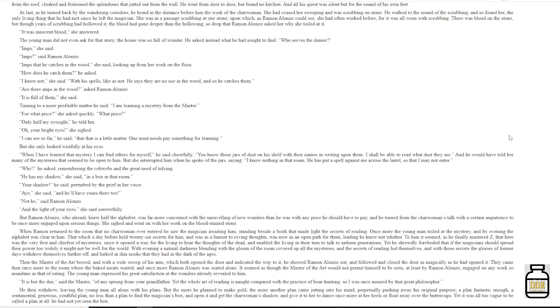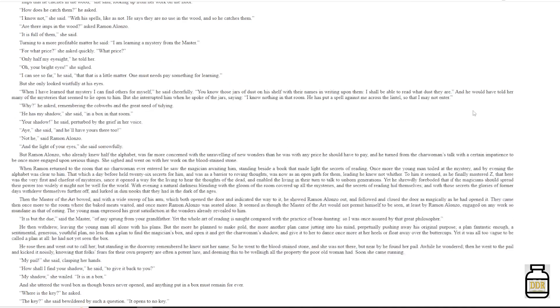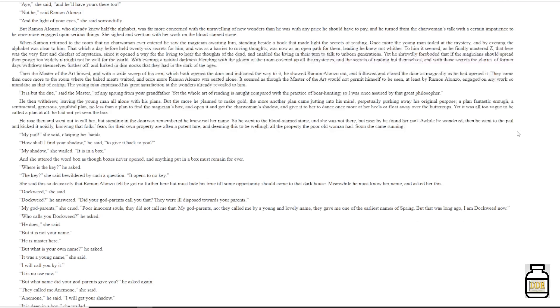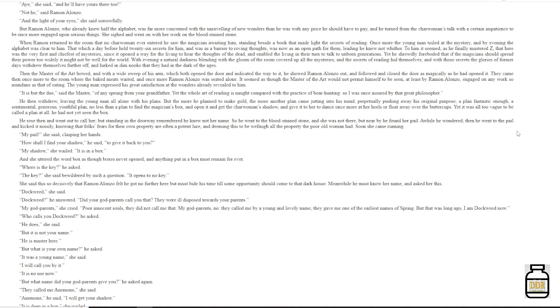Yet he shrewdly foreboded that if the magician should spread their power too widely, it might not be well for the world. With evening, a natural darkness blending with the gloom of the room covered up all the mysteries, and the secrets of reading hid themselves, and with those secrets the glories of former days withdrew themselves further off, and lurked in dim nooks that they had had in the dark of ages. Then the master of the art bowed, and with a wide sweep of his arm, which both opened the door and indicated the way to it, he showed Ramon Alonzo out, and followed and closed the door as magically as he had opened it. They came then once more to the room where the baked meats waited, and once more Ramon Alonzo was seated alone. It seemed as though the master of the art would not permit himself to be seen, at least by Ramon Alonzo, engaged on any work so mundane as that of eating.